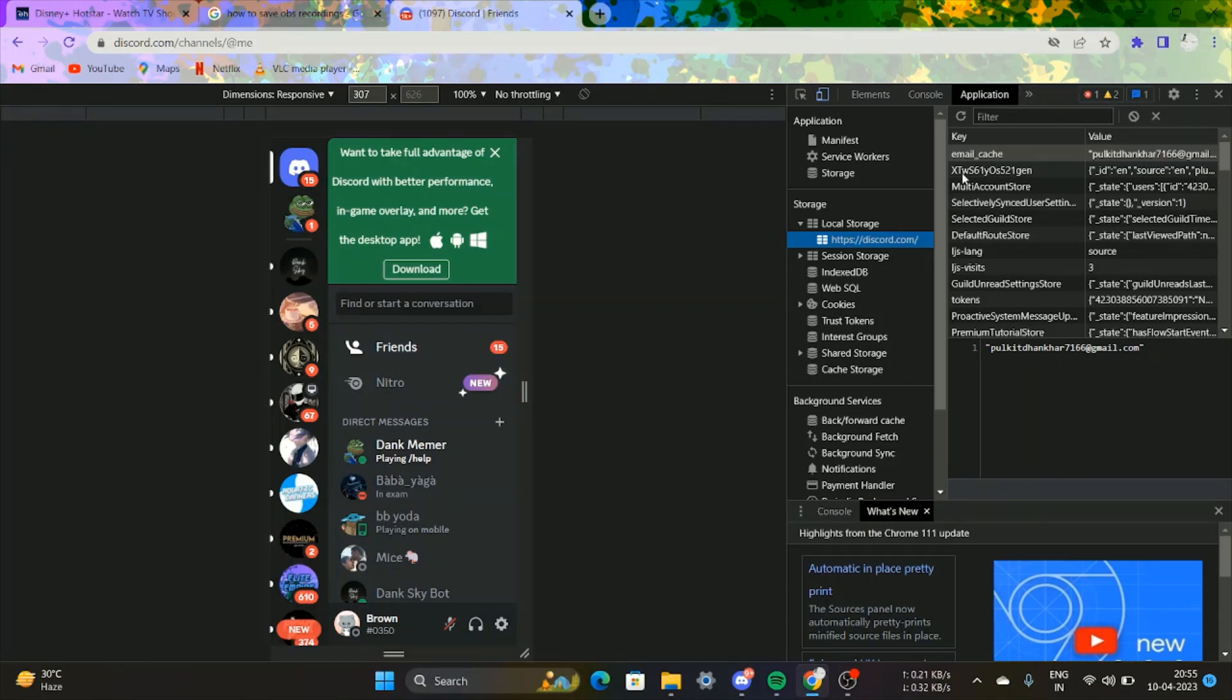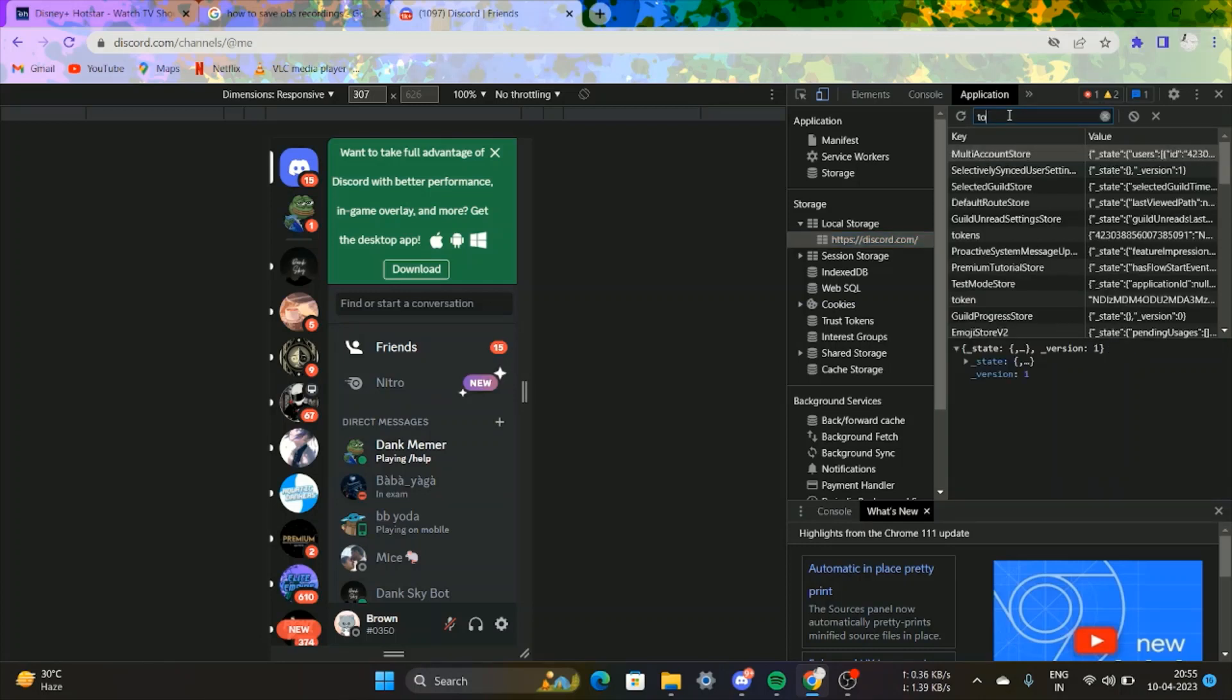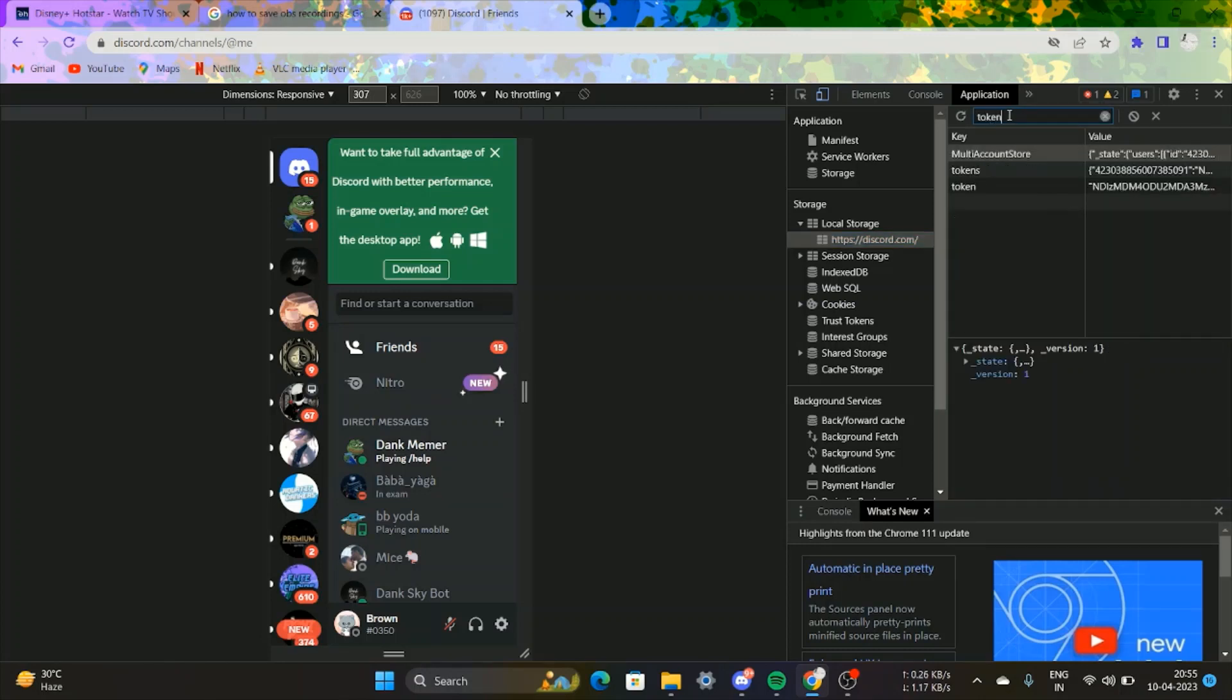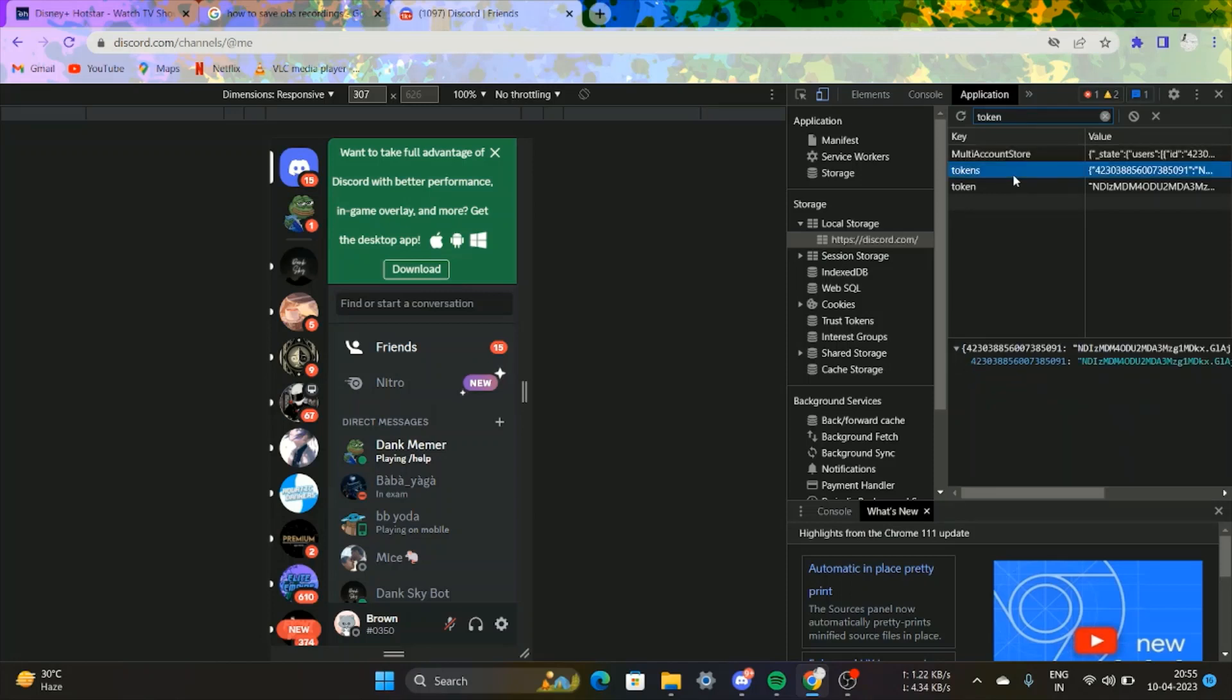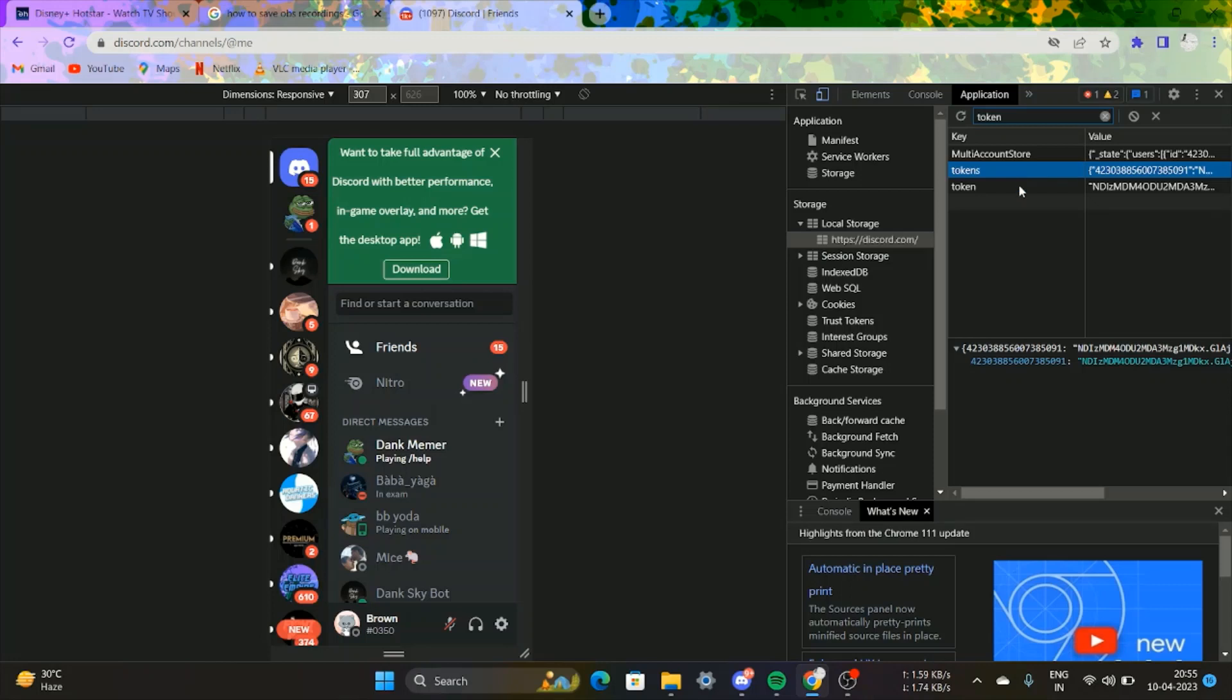search for 'token' as shown on the screen. Click on the second token available and copy the code. Remember to select the second token, not the first option.